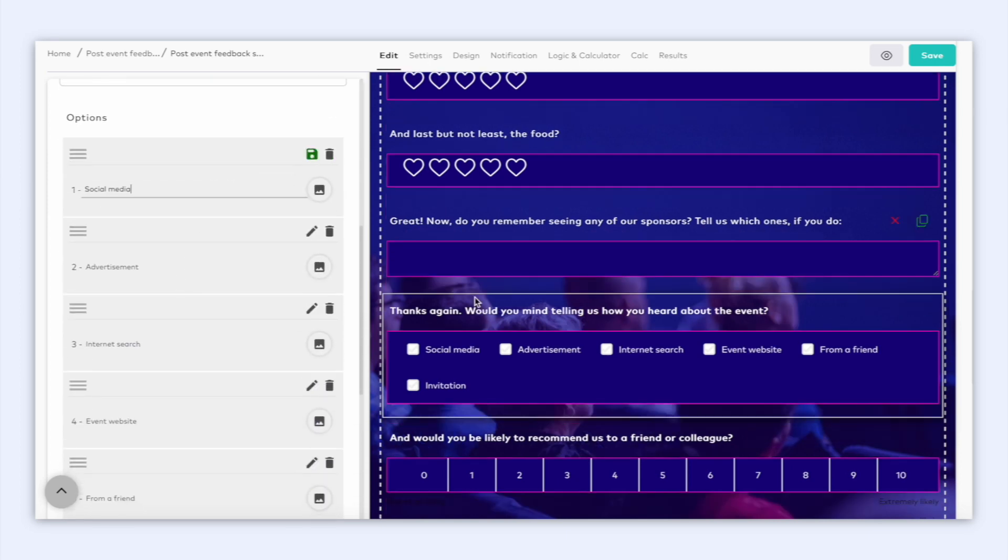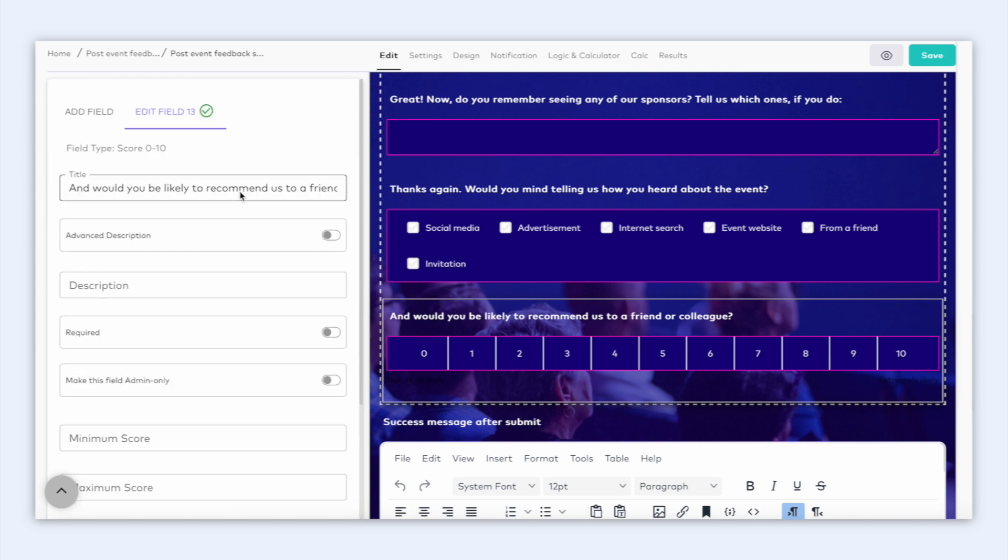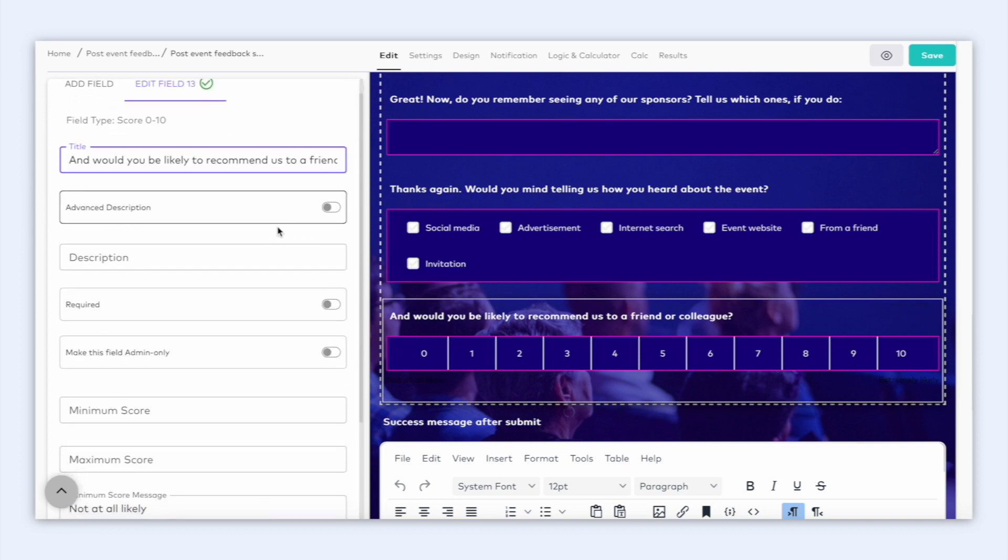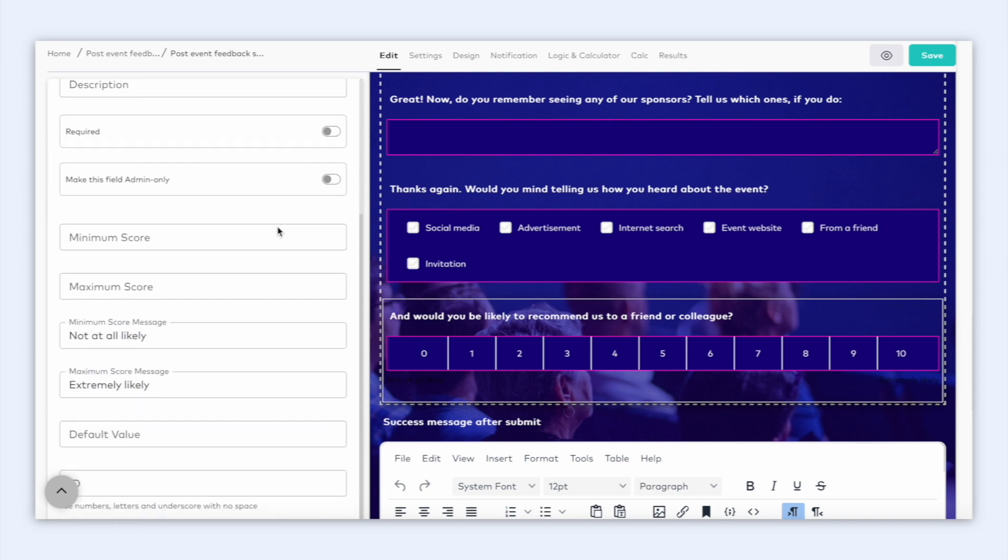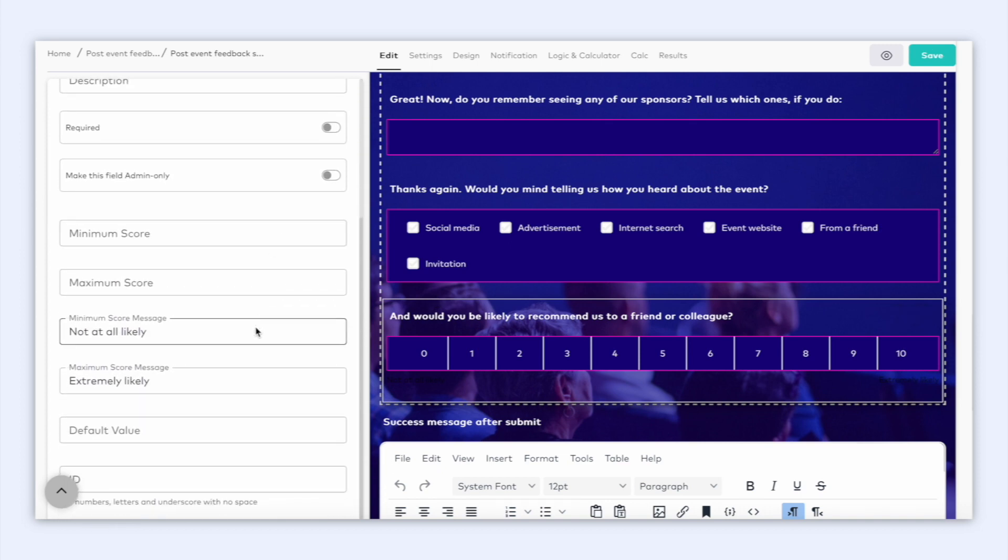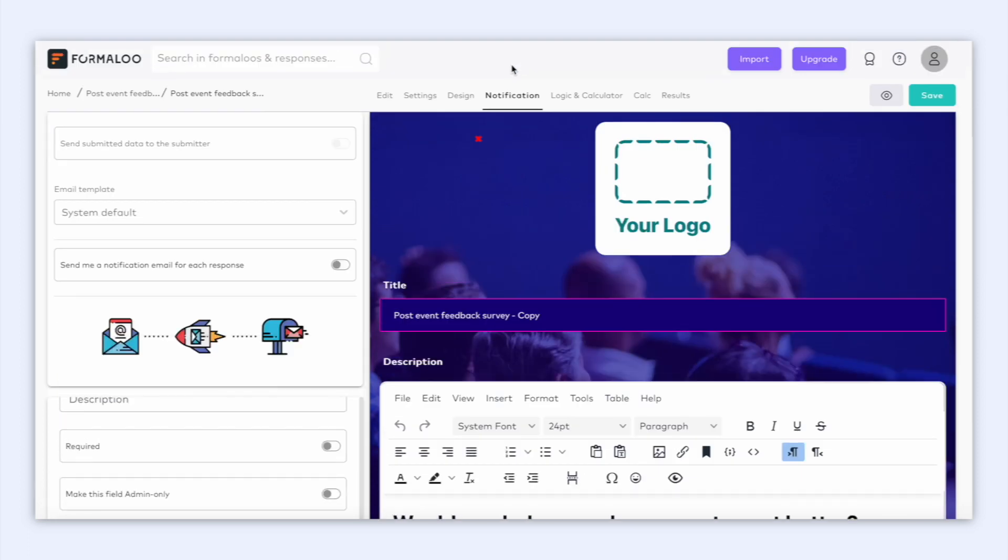And just below is a score field. You can customize the text of the minimum and maximum score field messages here. Awesome, now let's head over to the notifications tab.